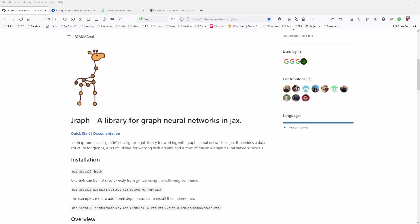For the last video in Graph Neural Networks, I would like to take a different approach. I would like to show you how I research some topics, how I try to understand new libraries.